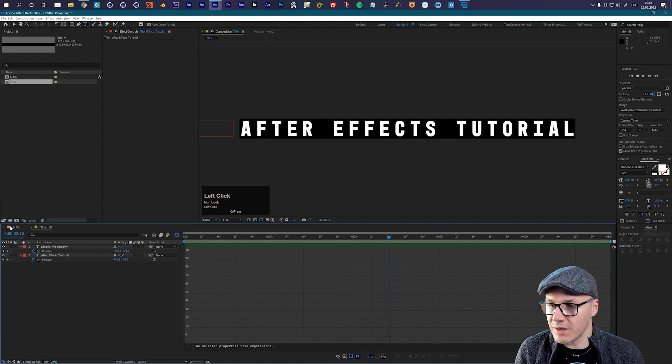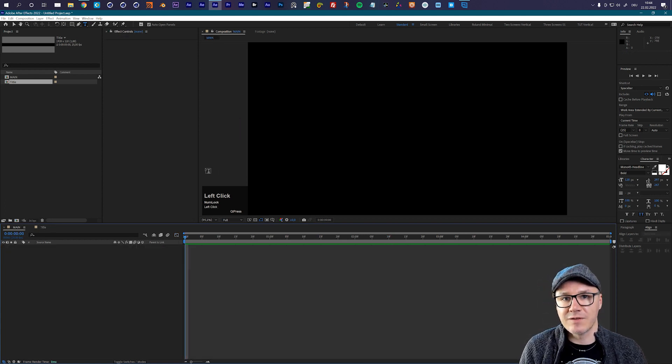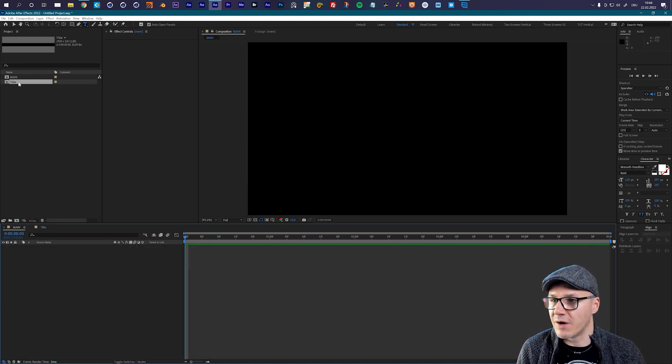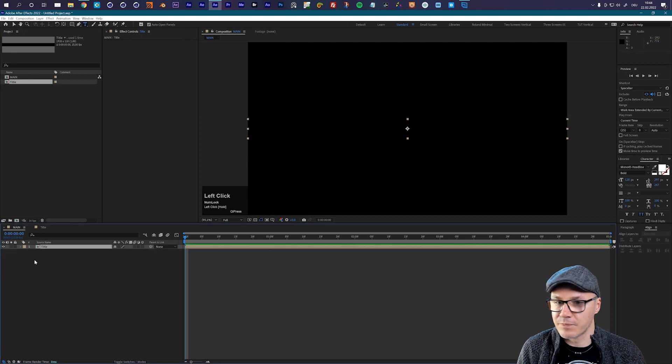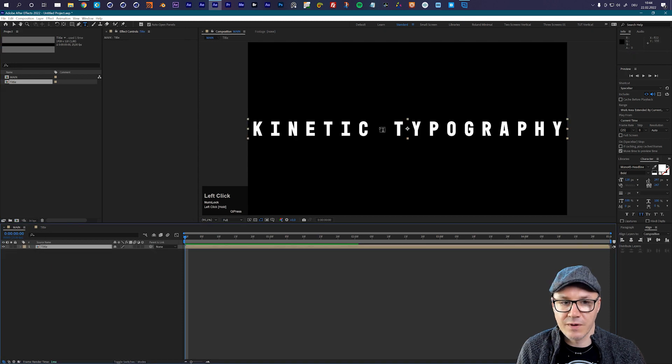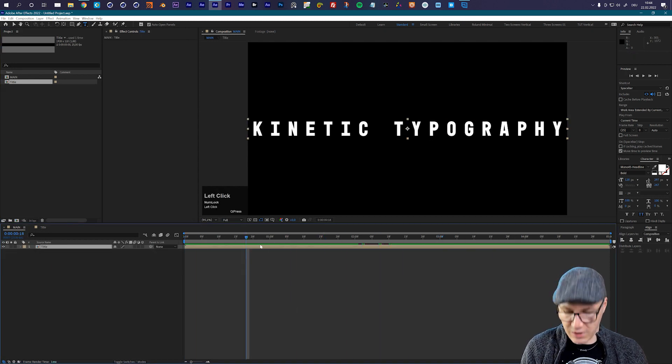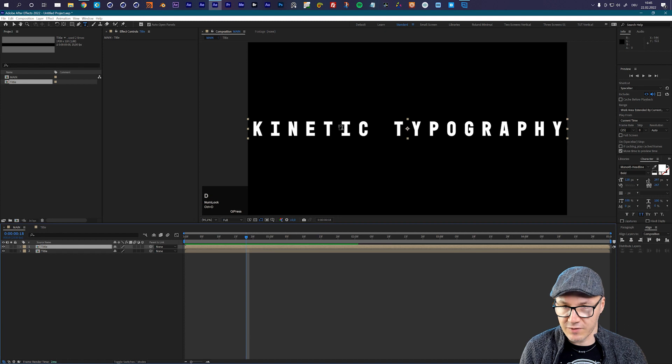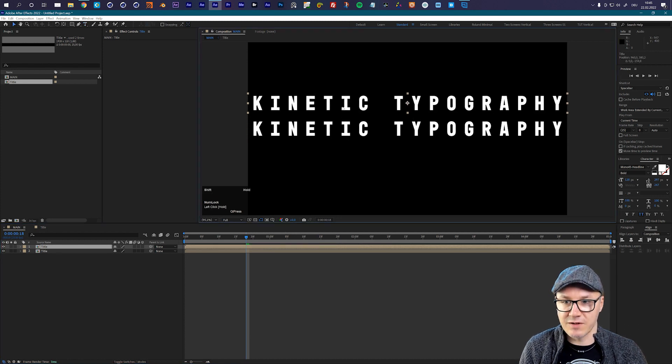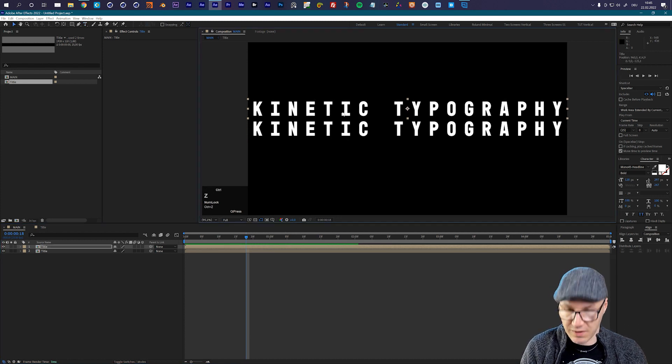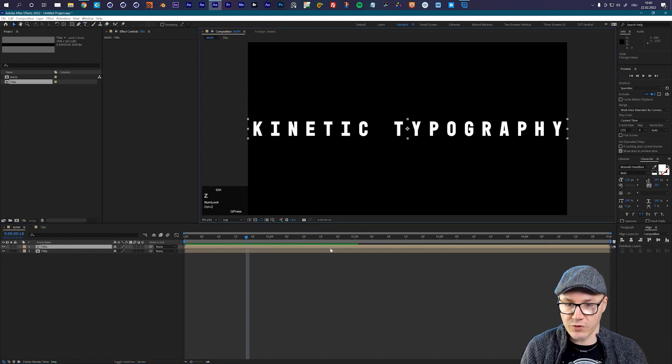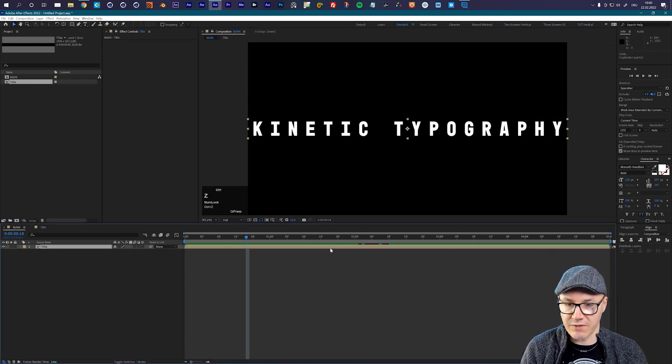Now let's go to our main composition and let's import our title. So far so good. I could now duplicate this and start shifting around, but this is not the way how we want to do that. We want to make this in a clever way.